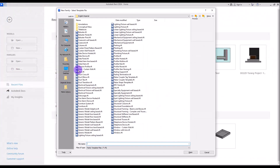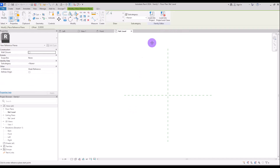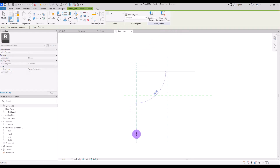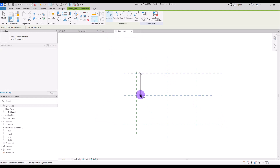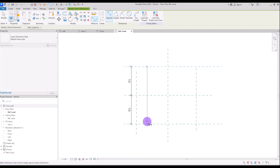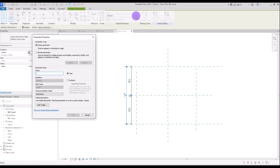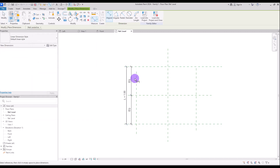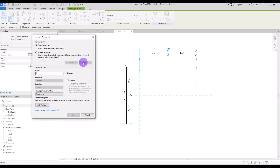Create a new family in generic model. Start with reference plans. I'm going to create one in this part, another one in here, one in this part and another one in here. Use this align dimension for making these parts equal. Create another one and turn it into a parameter which we are going to call length, and do the same for the other side. This one should be our width.